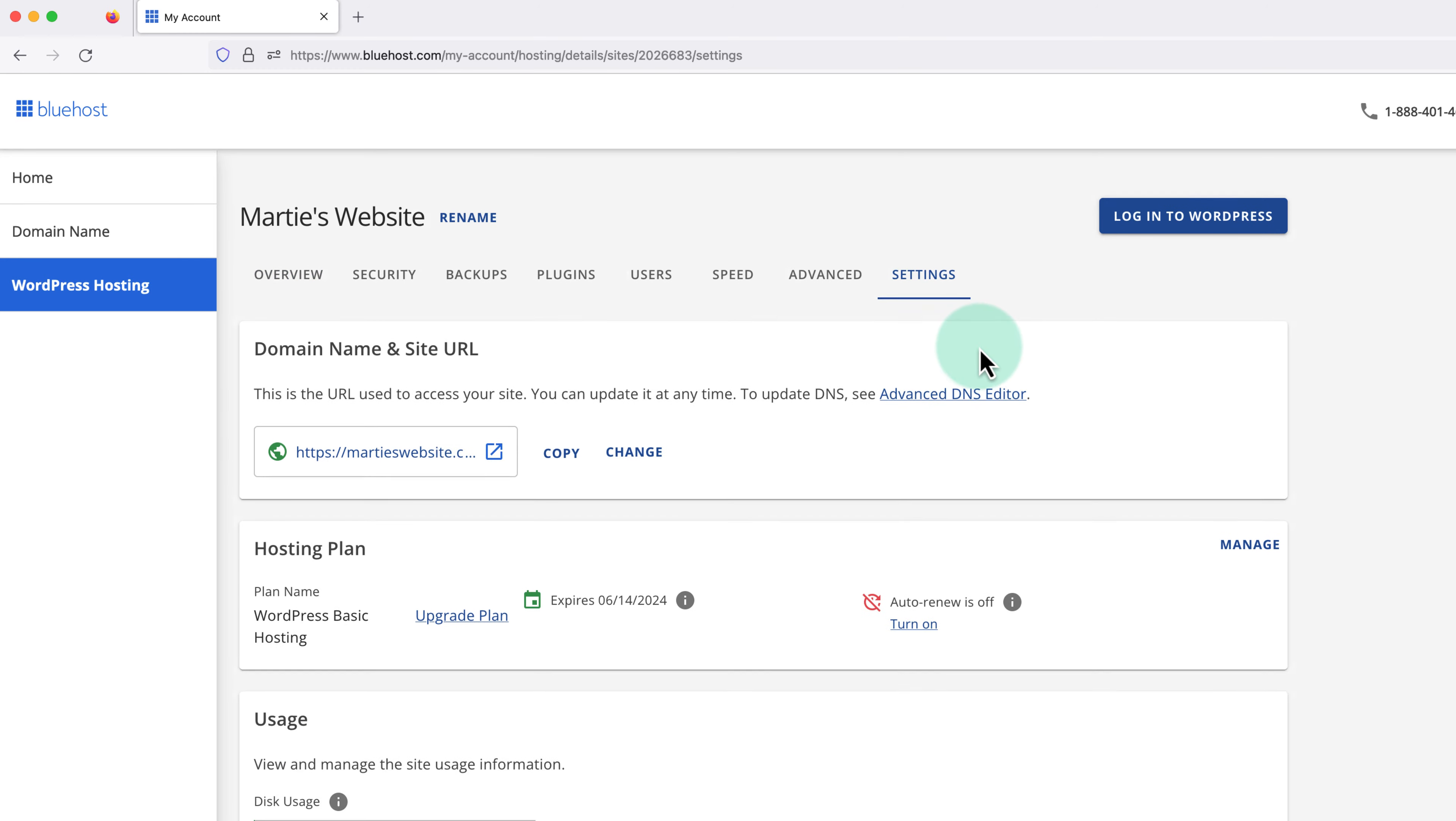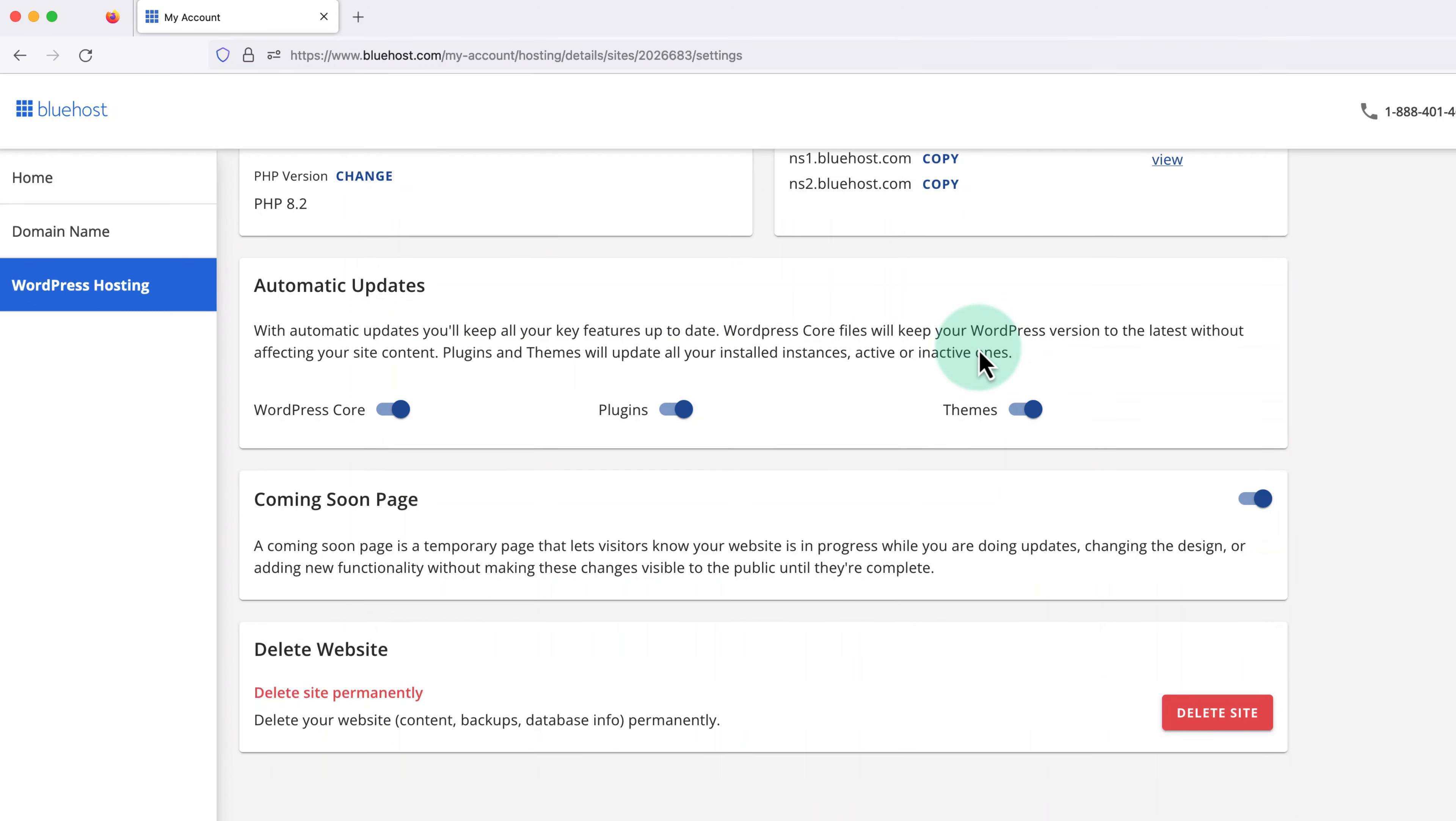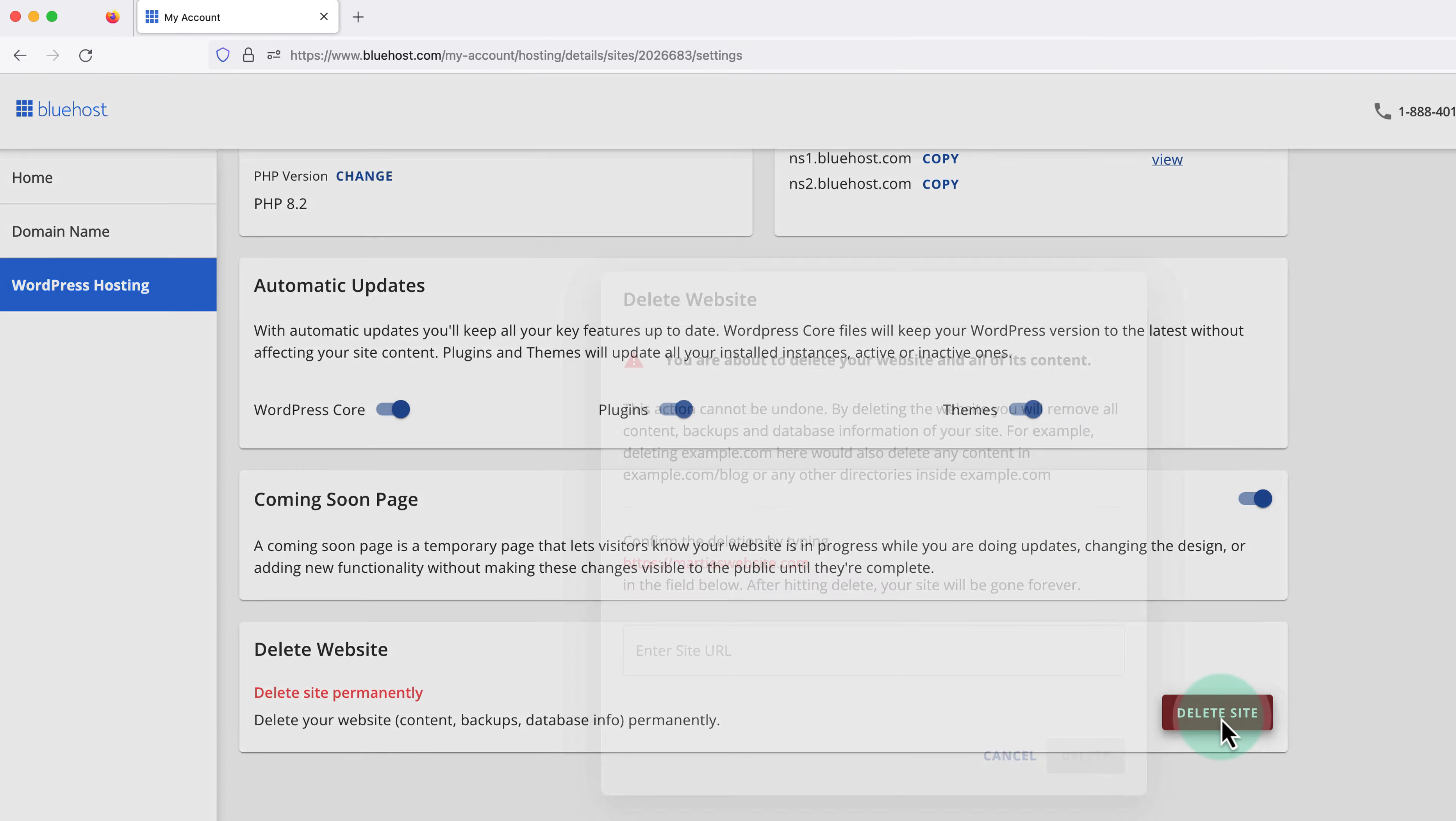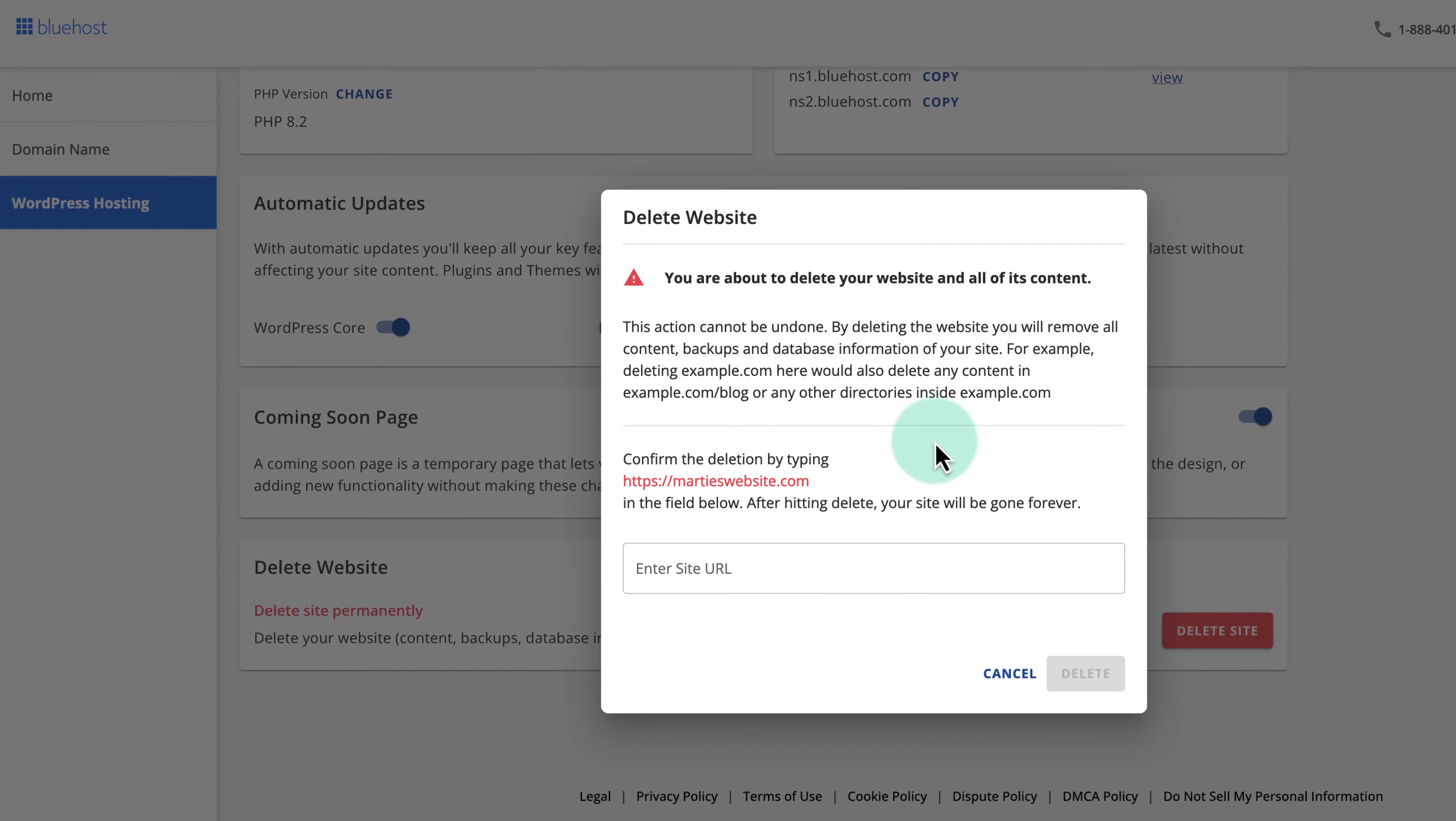Then scroll down to the bottom of this page, and click delete site on the right. That's going to open up this popup, and we'll see here that it says this action cannot be undone.